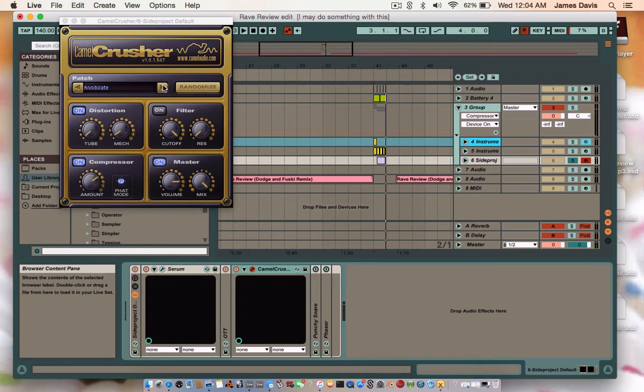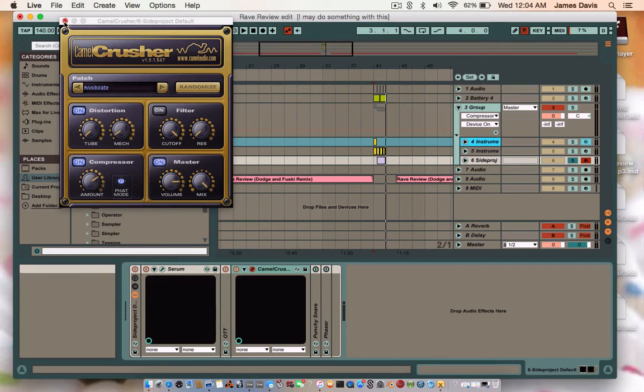Put a Camel Crusher on there. And I think I just had it on Annihilate. Just copy these by eye because they don't give you any values either. And I don't think I left it stock, so you just copy those values by eye.